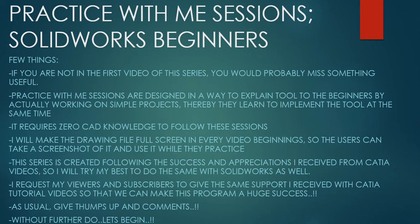This series is created following the success and appreciation I received from Catia videos. So I will try my best to do the same with Solidworks as well. I request my viewers and subscribers to give the same support I received from Catia tutorial videos so that we can make this program a huge success.